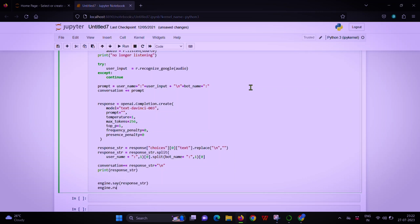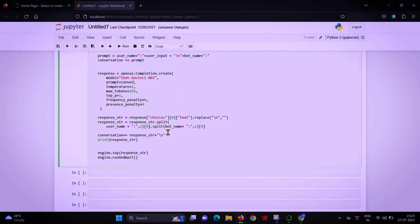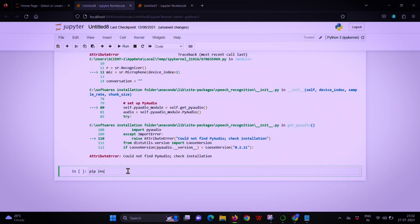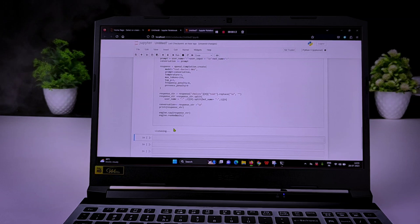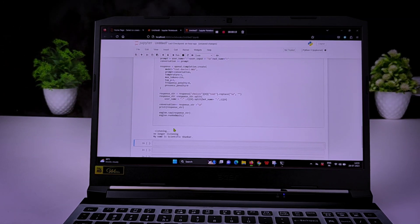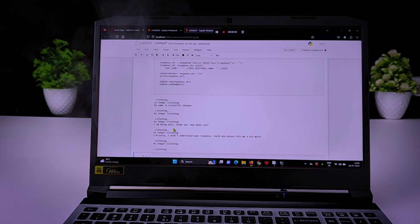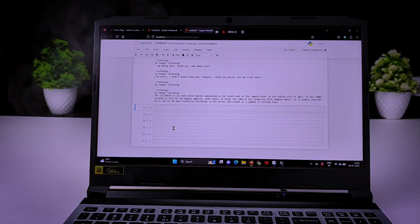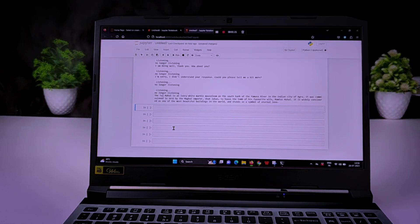And finally, response string. Hey, what is your name? My name is Scientific Sincar. How are you? I am doing well. Thank you. How about you? Tell me something about Taj Mahal. The Taj Mahal is an ivory-white marble mausoleum on the south bank of the Yamuna River in the Indian city of Agra. It was commissioned in 1632 by the Mughal emperor Shah Jahan to house the tomb of his favorite wife, Mumtaz Mahal. It is widely considered as one of the most beautiful buildings in the world and stands as a symbol of eternal love.